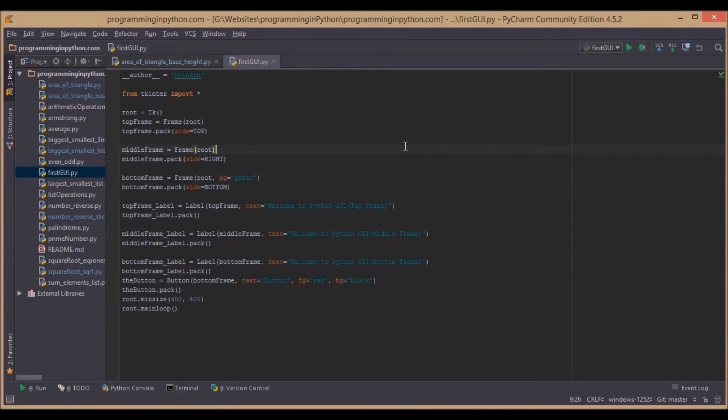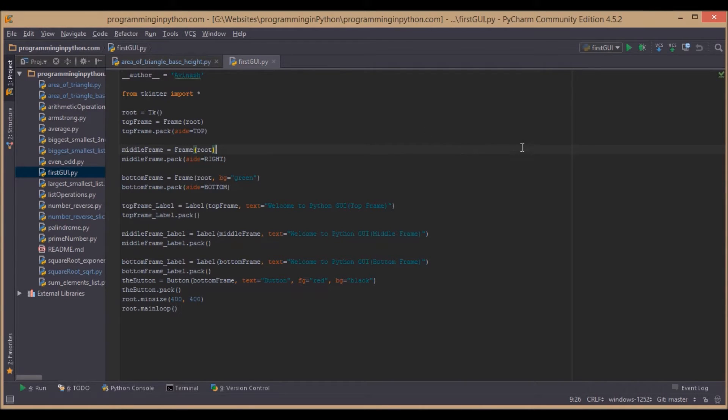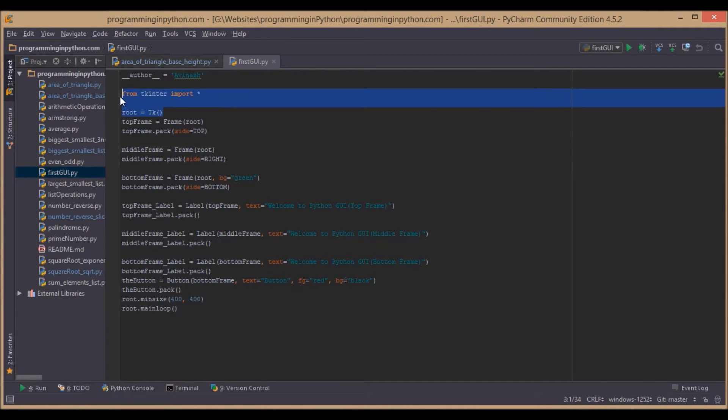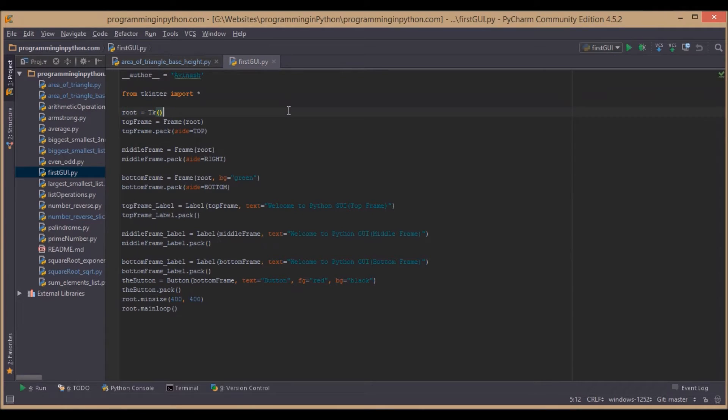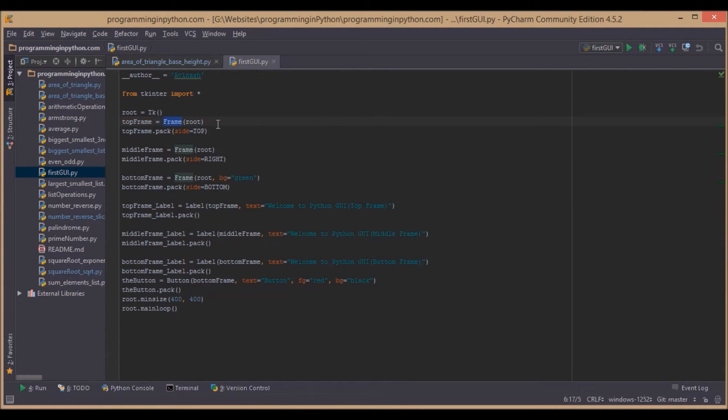First, we have to import and initialize tkinter, then initialize each frame. This is the top frame. The pack function places the widget automatically on the window based on the size and space available.